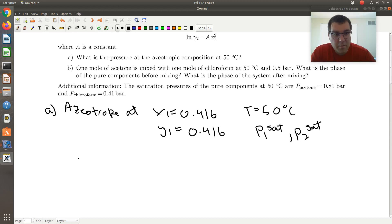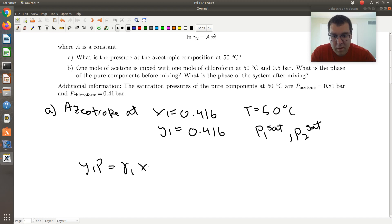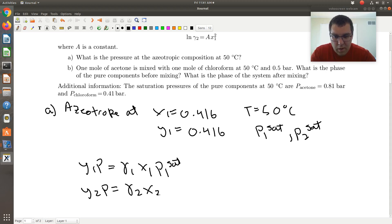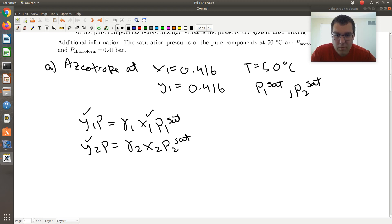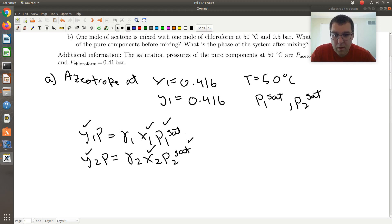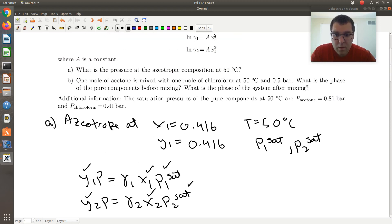If I write down my coexistence criteria, I have Y1·P equal to gamma1·X1·P1-sat, and Y2·P equal to gamma2·X2·P2-sat. Taking inventory: we know Y1 and Y2, we know X1 and X2, we know P1-sat and P2-sat. What we don't know is P — that's what we're trying to solve for.